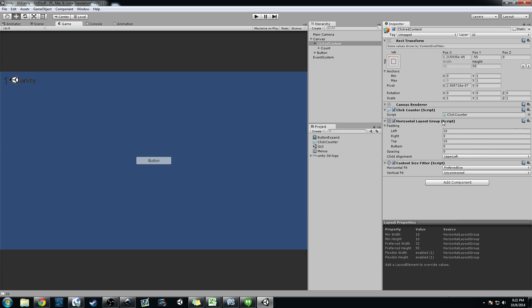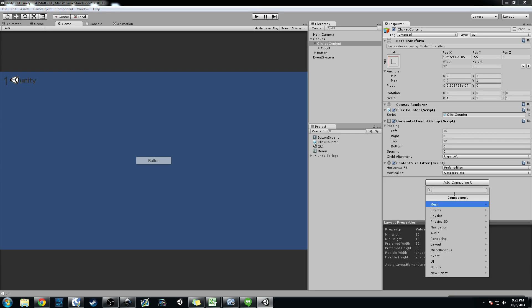And with that I have a script attached, a horizontal layout group attached, and then a content size fitter attached. And these two, horizontal layout group and content size fitters, are just components under layout.